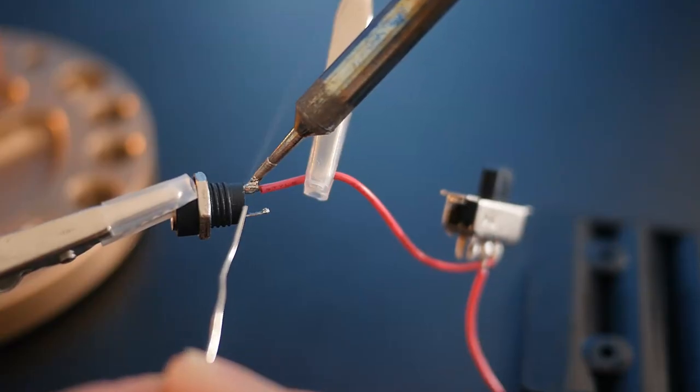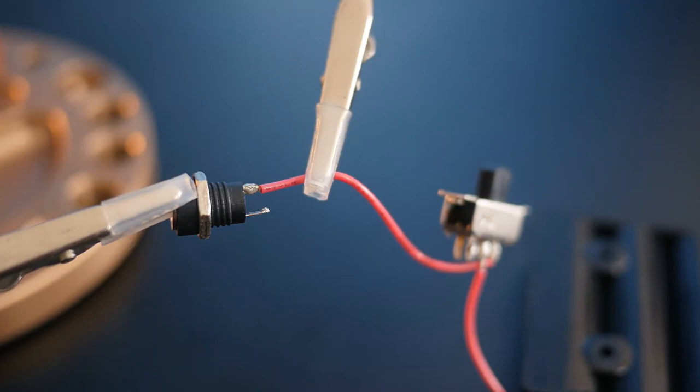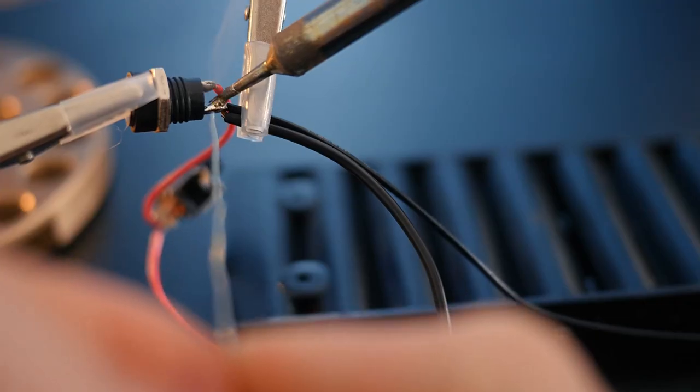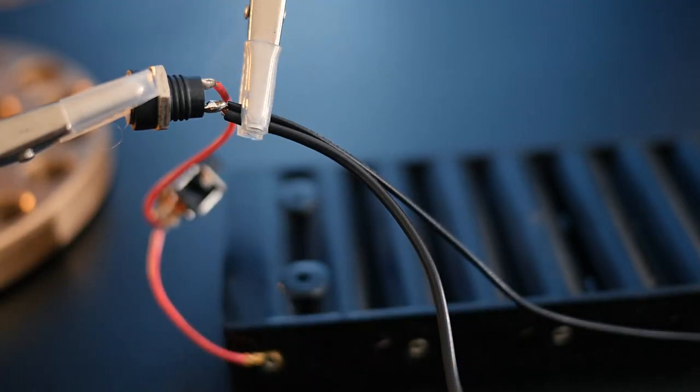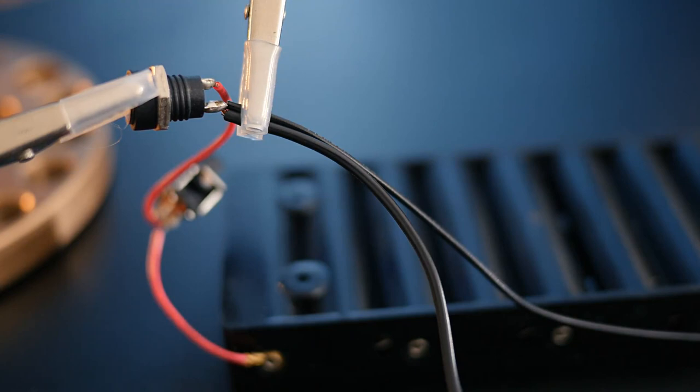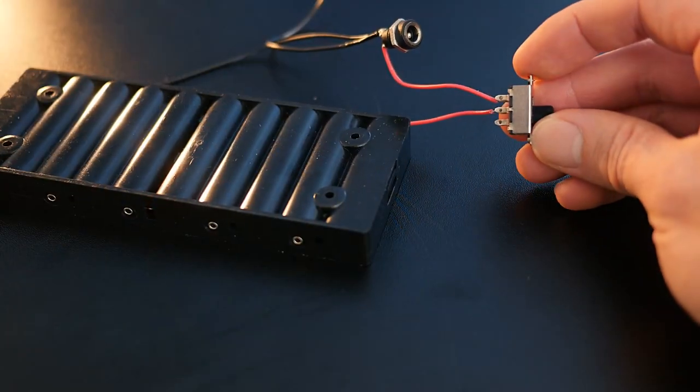The other end of the spare wire we just added can be soldered to its positive tab. The remaining tab can now be connected to the negative wire from the battery box, in addition to a spare piece of black wire to follow onto the other components later.